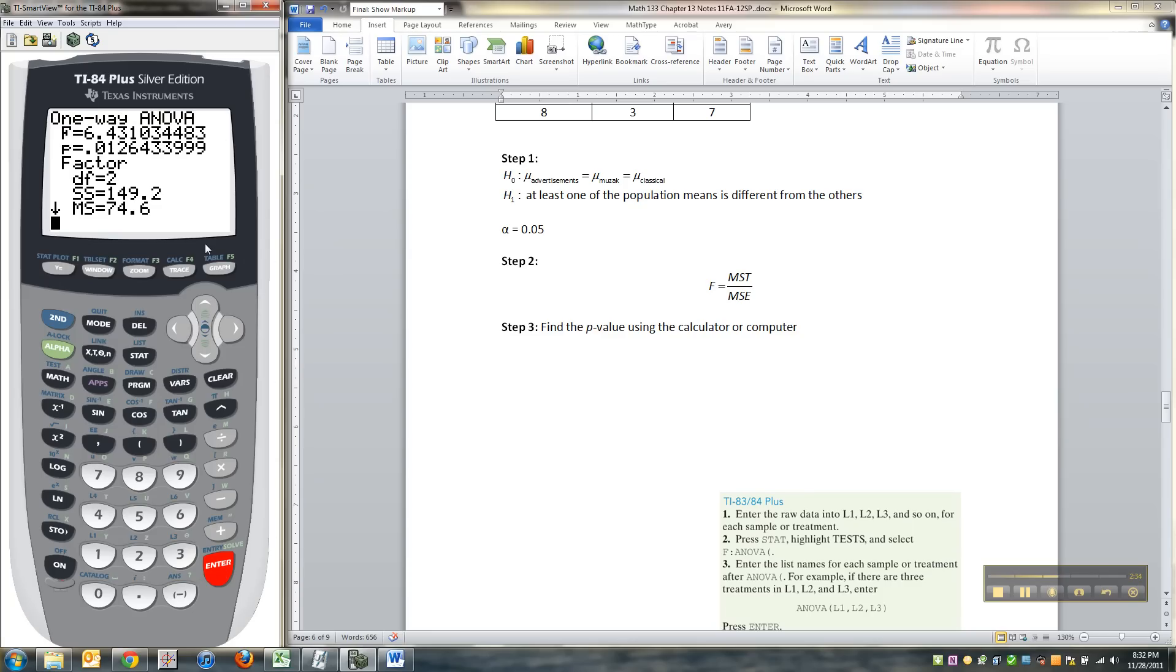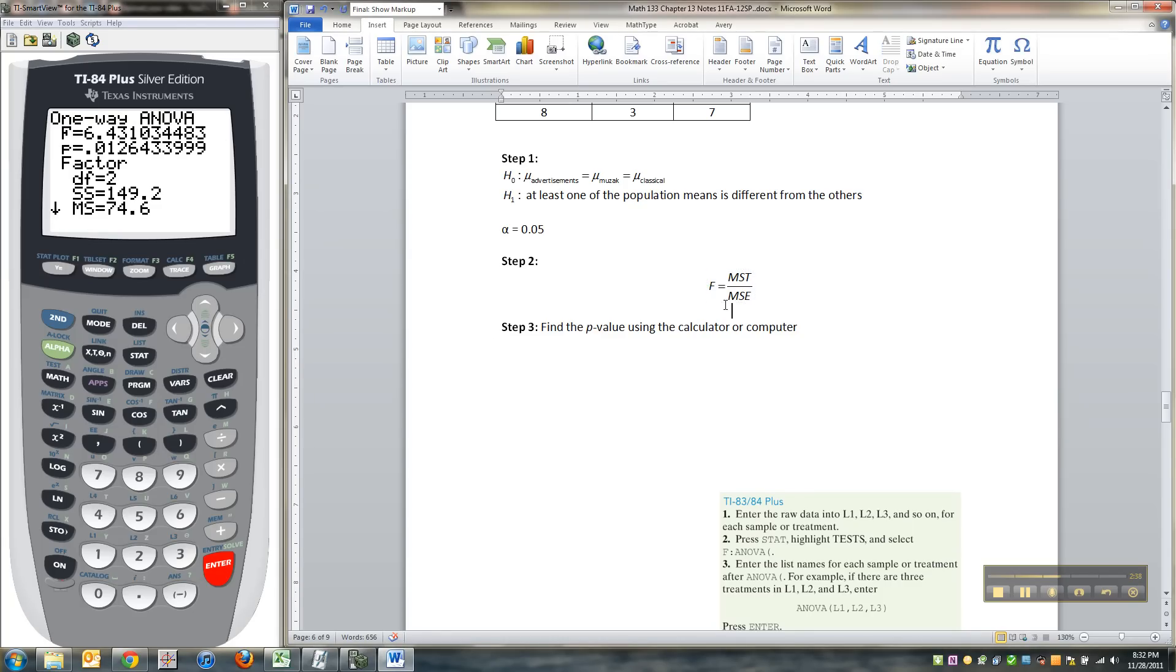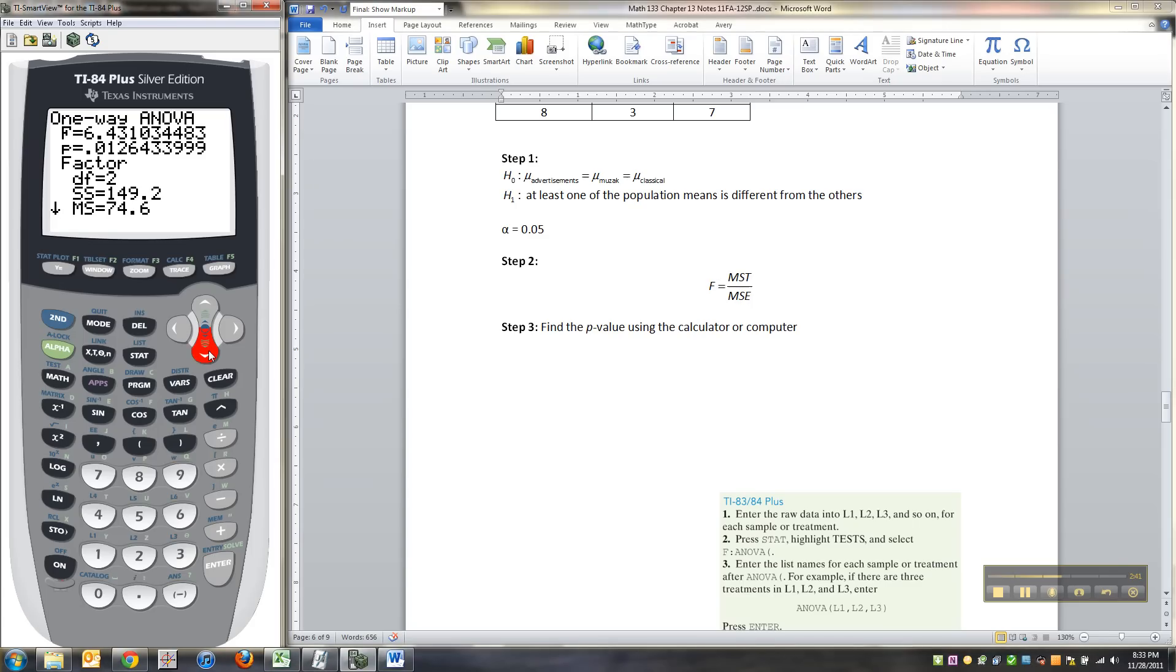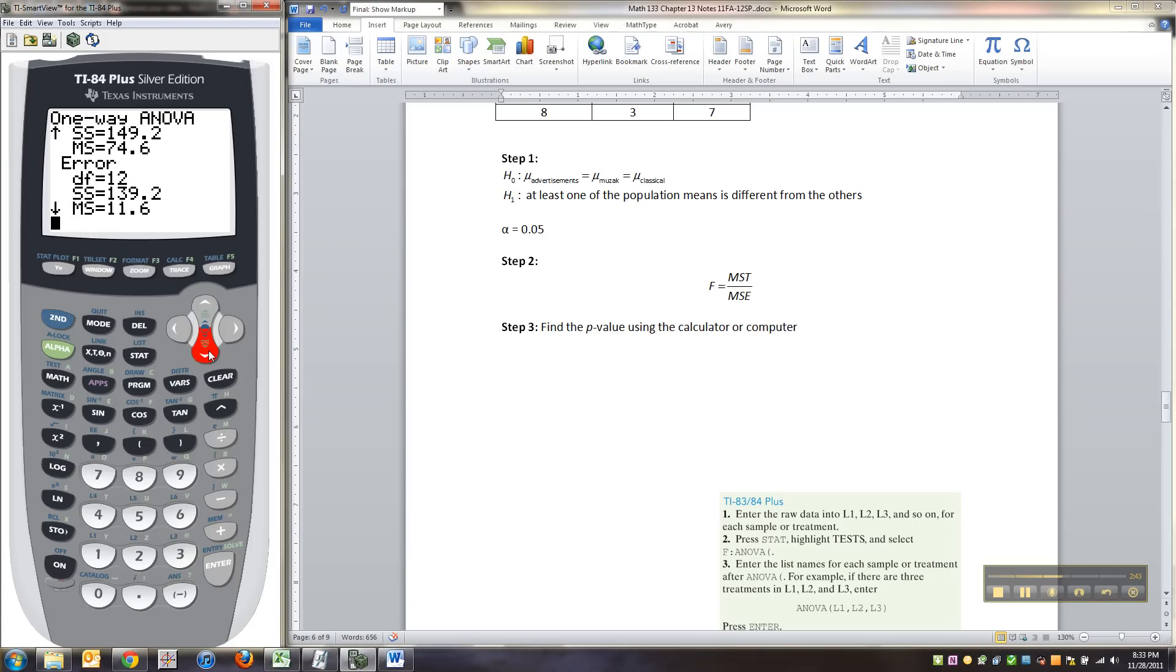And there it is and it gives you all this information. So you can see the mean squared T, the mean squared error and all this jazz. It's all in here. You just got to search for it a little bit.